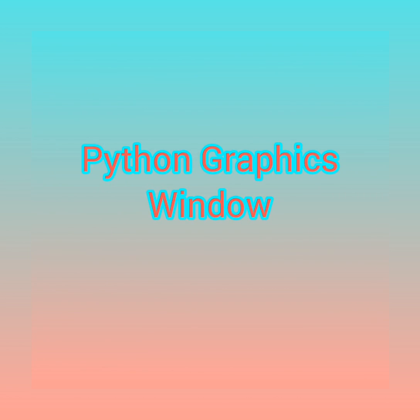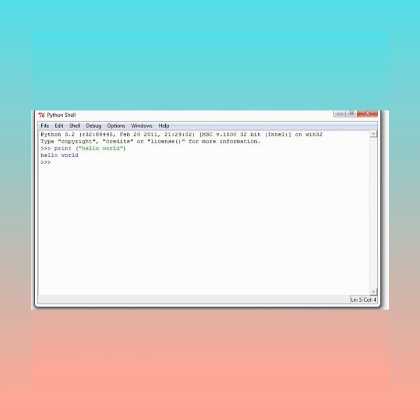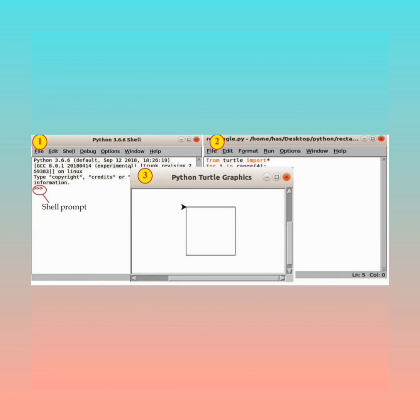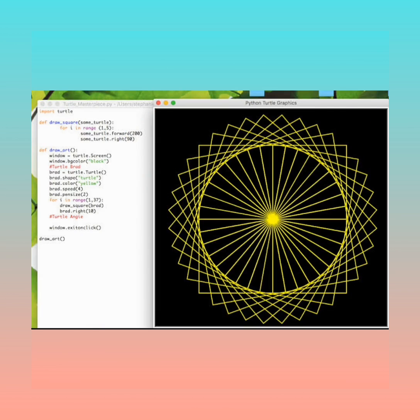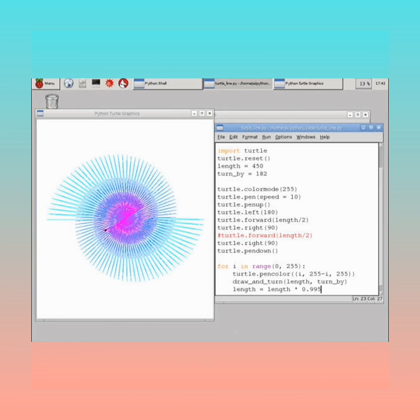Python Graphics window. Normally, when you run Python programs in IDLE, the output will be seen in the Python shell window. But if the output of the program is graphical, it appears in a different window. This window is the Python Graphics window.